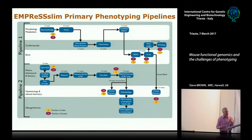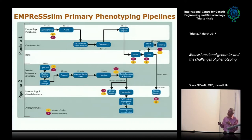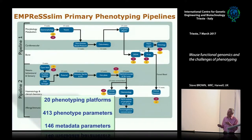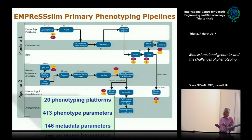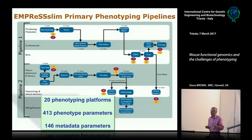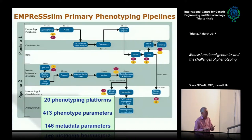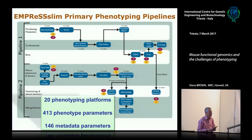There were two phenotyping pipelines with different tests covering different biological systems. Overall, 20 phenotyping platforms — all standardized and robust, all tested across different centers — measuring in total over 400 phenotype parameters. We also recorded nearly 150 metadata parameters, including heating, lighting, food, and the technician who did the test. If you want to read a detailed exposition, go to our article in Nature Genetics 2015: 'Analysis of mammalian gene function through broad-based phenotyping screens across a consortium of mouse clinics.'